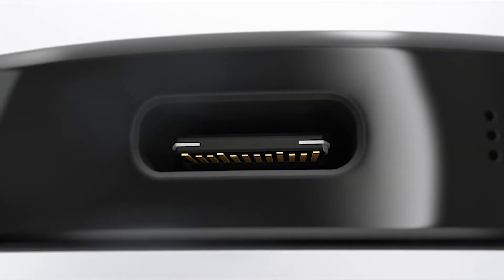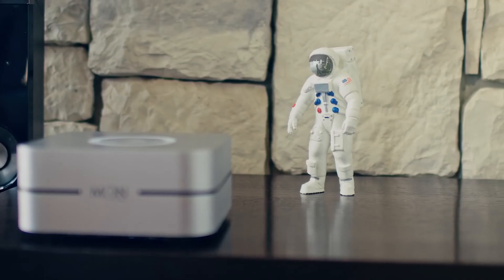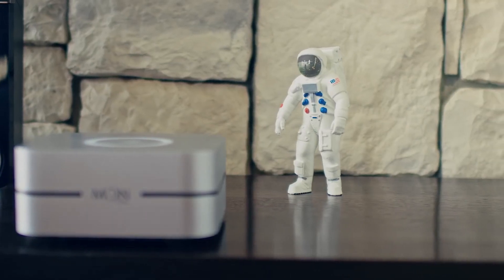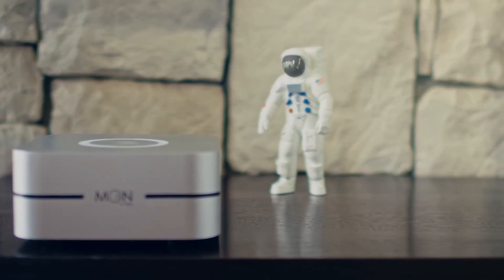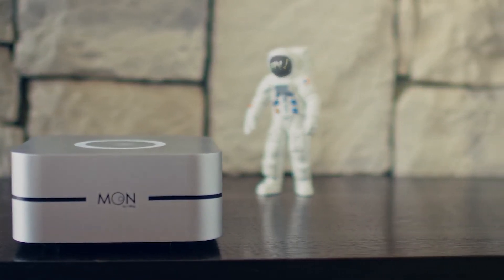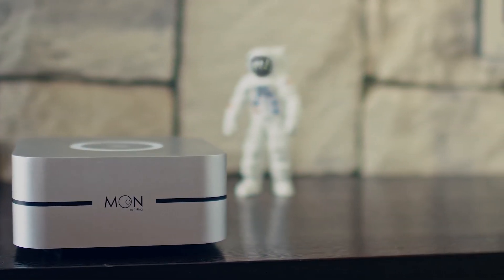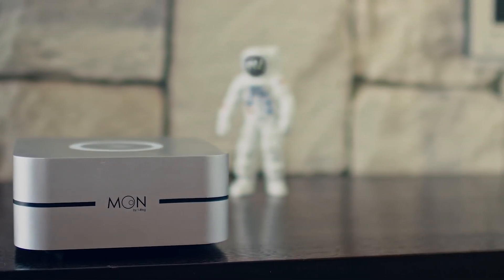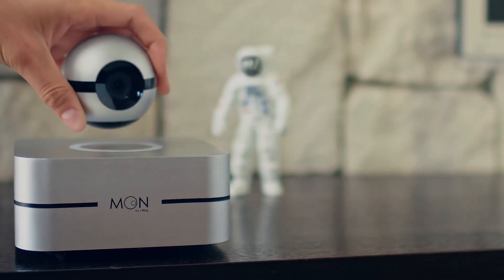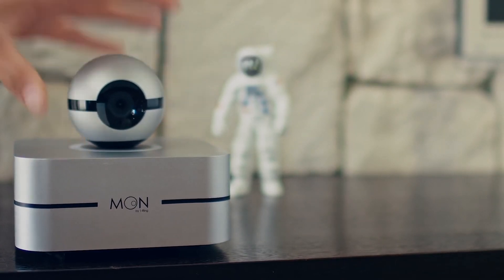We've engineered the Moon by One Ring as the most sophisticated smart camera for your home and office. Support our project and make the dream of a truly flexible and easy-to-use smart home come one step closer.